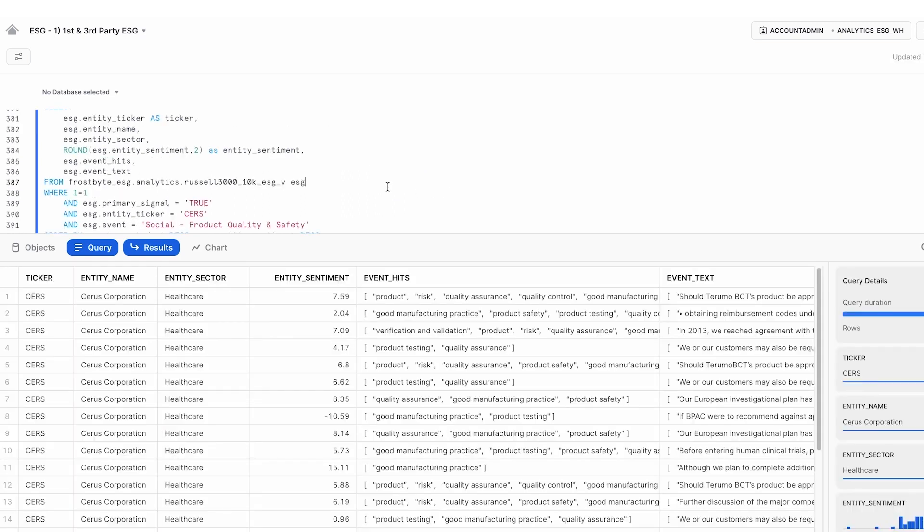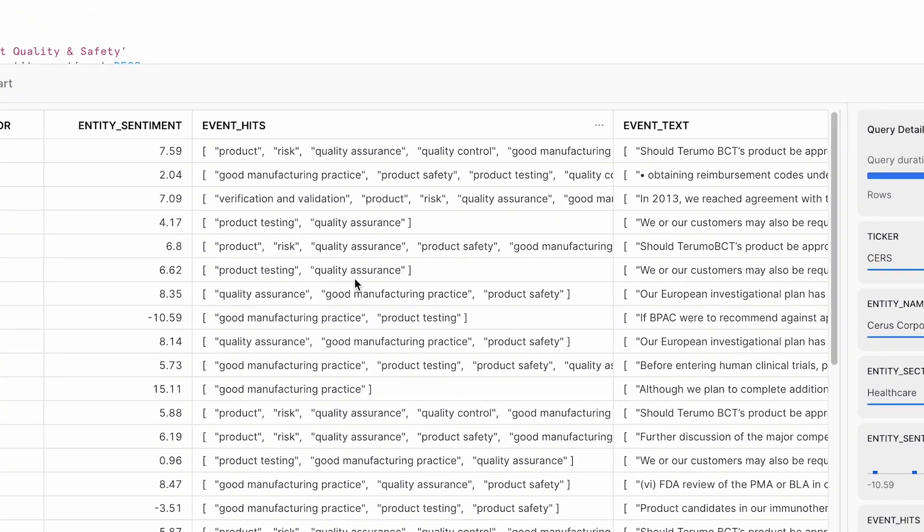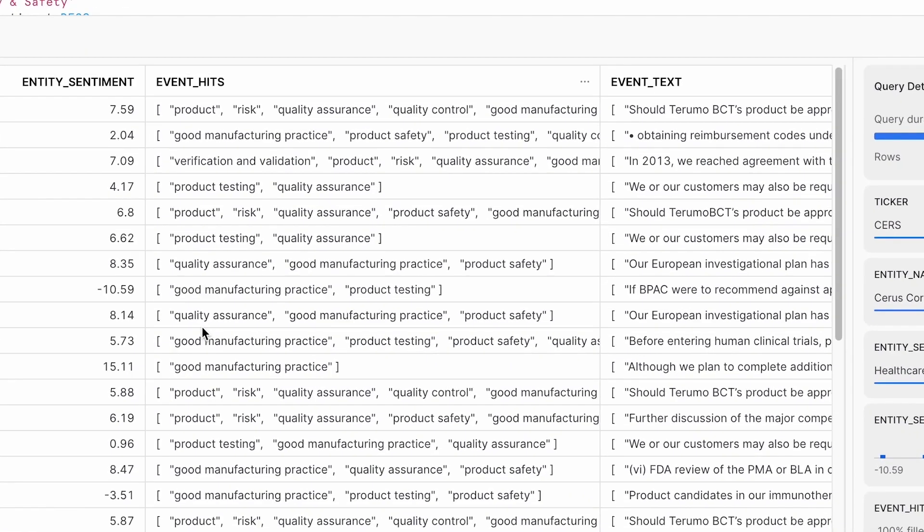We can even dig further into specific holdings as the next query shows and understand more about why specific attributes might be declining. And maybe in this instance, removing a holding completely from our portfolio.